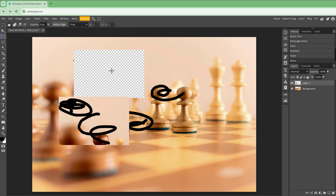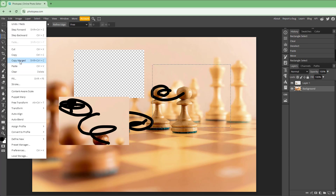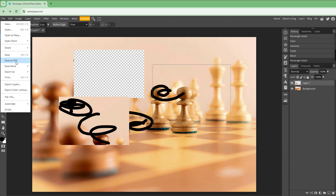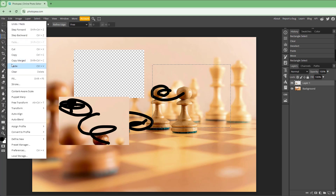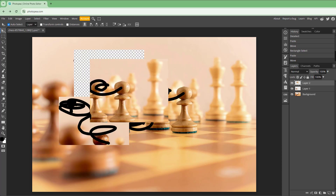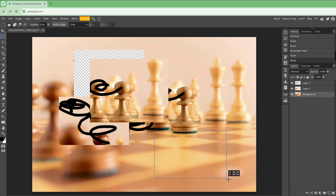Let's go to the selection tool, select a portion, and go to Edit and Copy. Then go to Edit and Paste. What happens is that without cutting, it copied and pasted the content — the original stays in place.